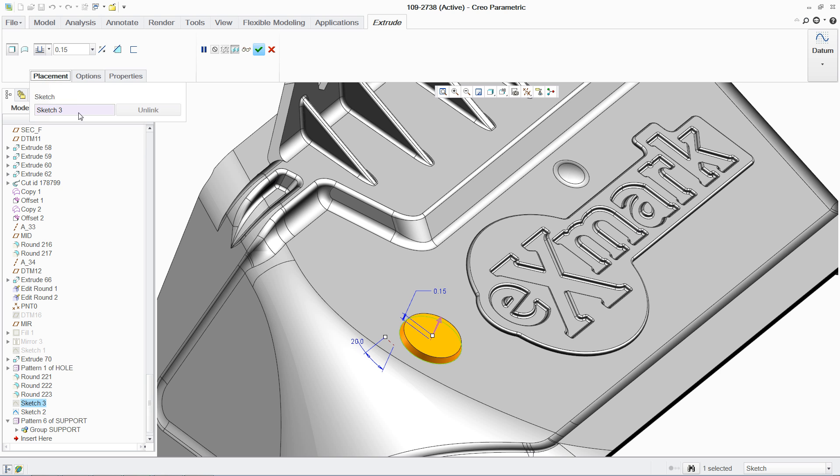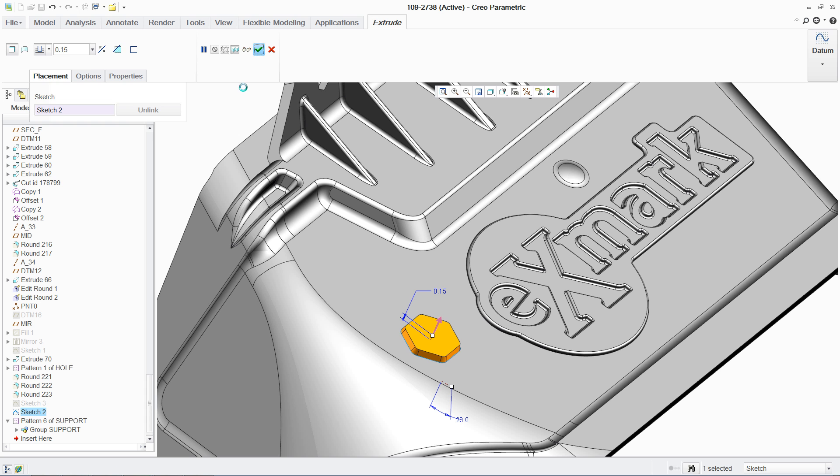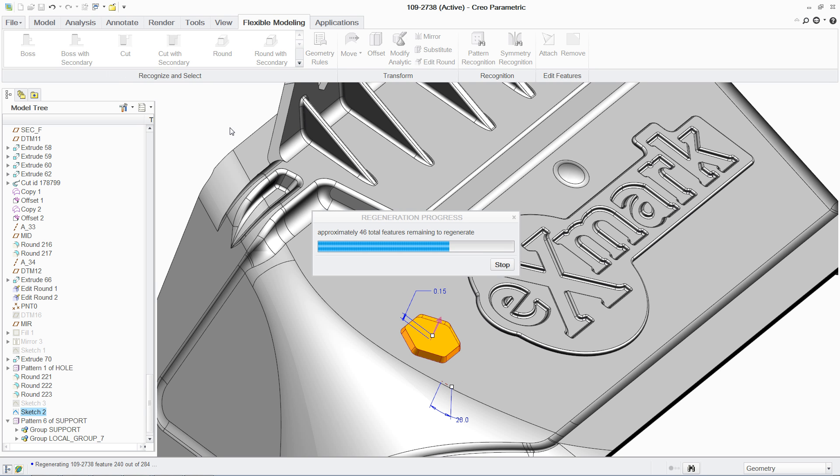FMX lets you select the geometry you want to change with just a few clicks instead of having to pick each surface separately. This saves you a lot of time.